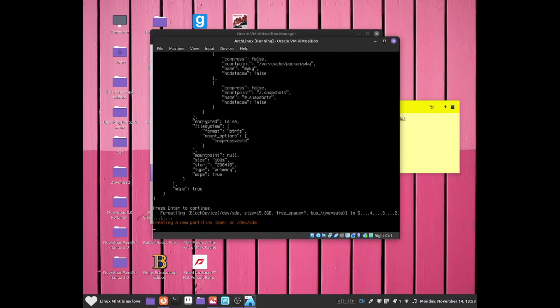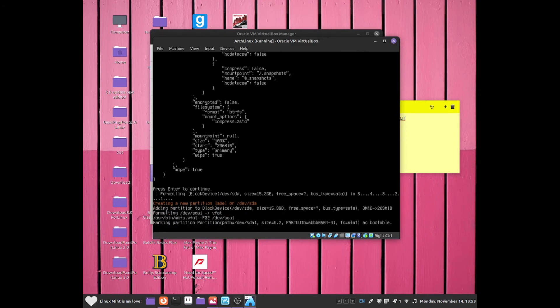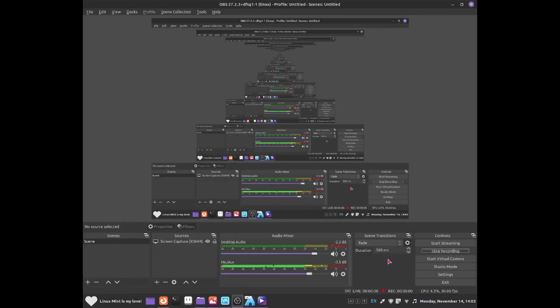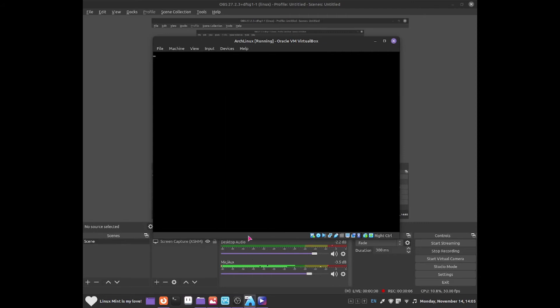This may take a few minutes. Once you have run out of that installation, what you need to do is now click onto yes and then from here it'll be logged into chroot.